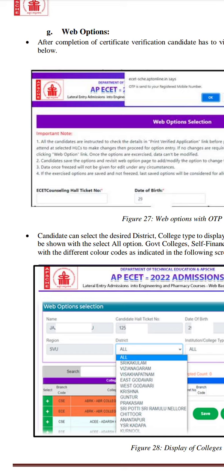First of all, the e-ECET counseling app is on the website. You can activate the uploading of the web options. If you want to use the web options, you can activate the link in the description.